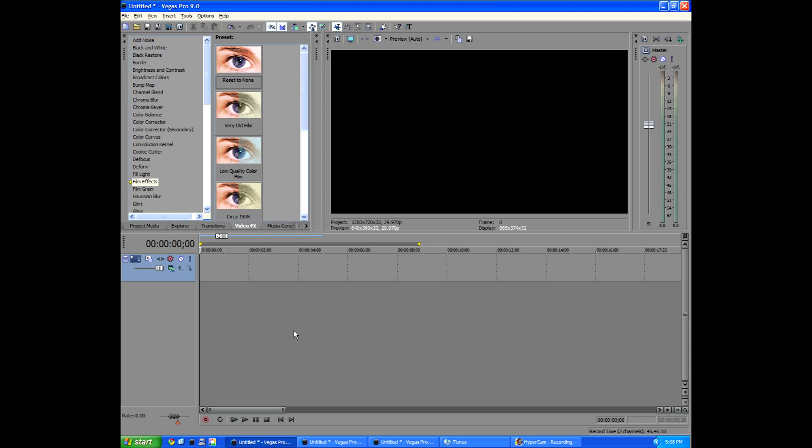Hey guys, Alex Allgood from Broad Productions and today I'm going to show you how to get the video copilot twitch effect in Sony Vegas.